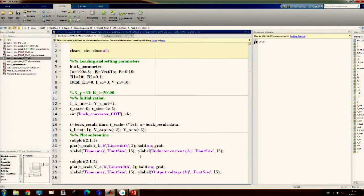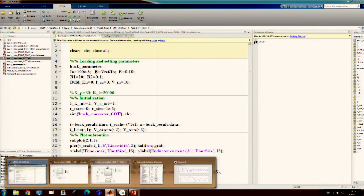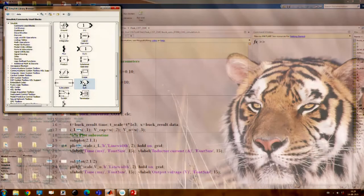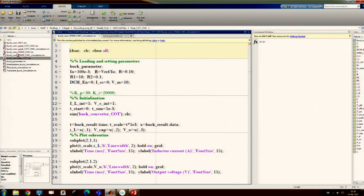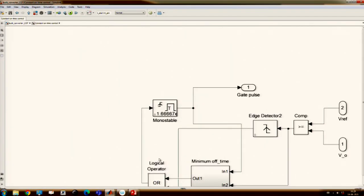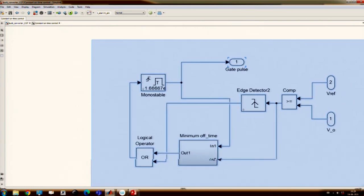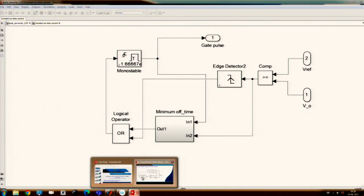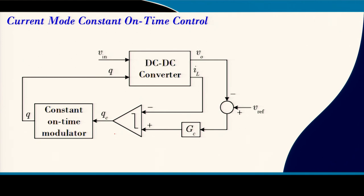Going back to the MATLAB file: we have simulated constant on-time control and shown the waveforms. Constant on-time current mode control is also possible — we can replace the voltage-based control with current-based control inside the constant on-time block. We will compare the performance of different control schemes in a different session. For discontinuous conduction mode, constant on-time control is frequently used in commercial products.